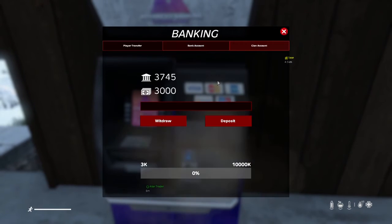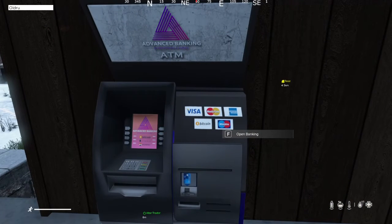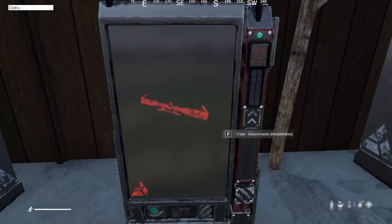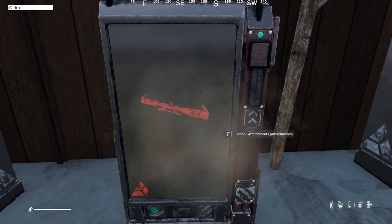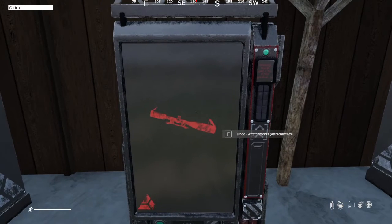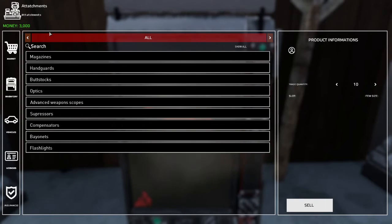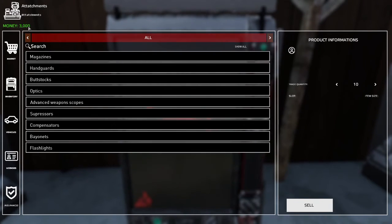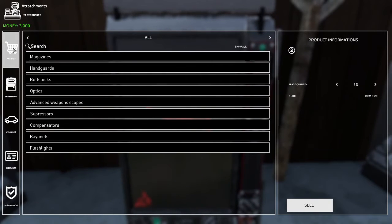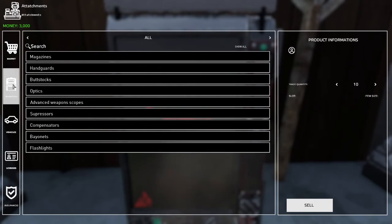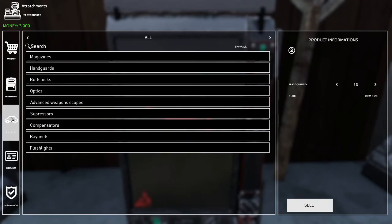That's how to use the ATM. The next item I will be covering is how to use the vendors. To use the vendor, you interact with it. In the top left it will show the money on your person. On the left side you will have the market, which is where you buy items; your inventory, which is where you can sell items; and vehicles, which shows the list of the vehicles you have in your garage.